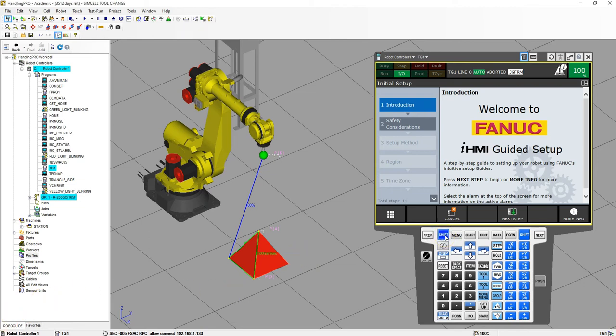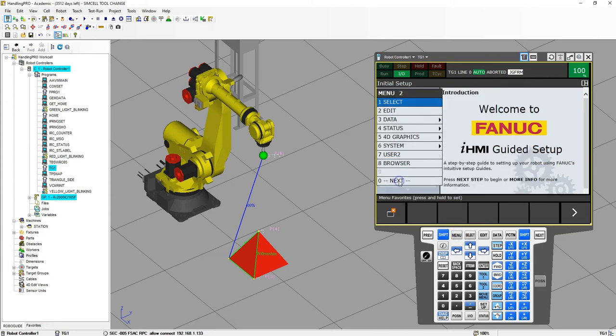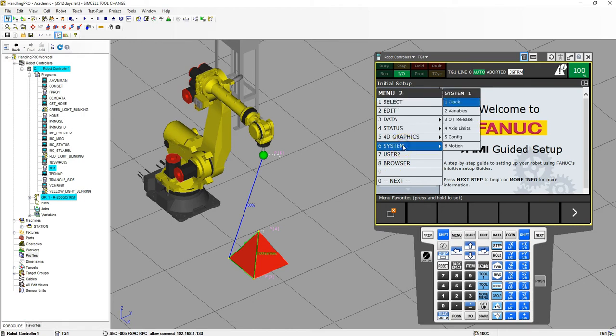The first thing we need to do is unlock it inside of our system. So we need to go to menu, go to next, and then number six, which is system, and then variables.